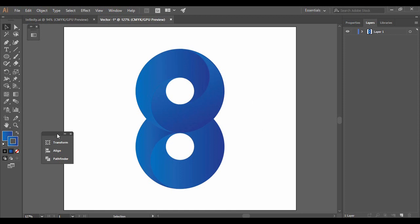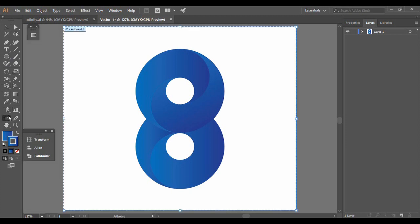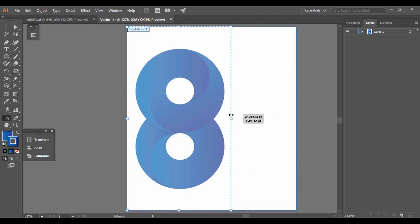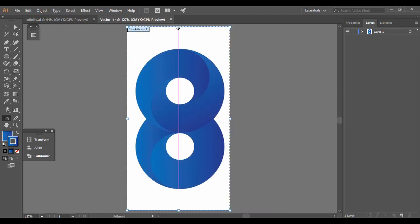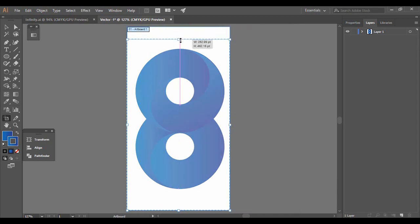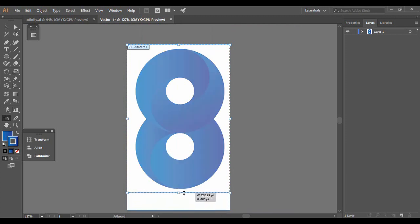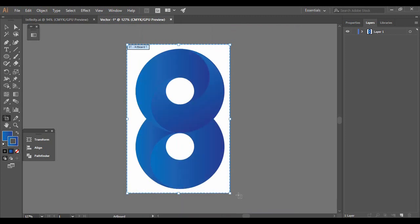With that, our infinity logo vector has been created and it looks pretty cool. If you want, select the Artboard tool again and resize the artboard so the vector fits it completely. That's all for today's tutorial. If you enjoyed it, please let me know your thoughts in the comments below, and for more such tutorials keep watching Programming Knowledge.